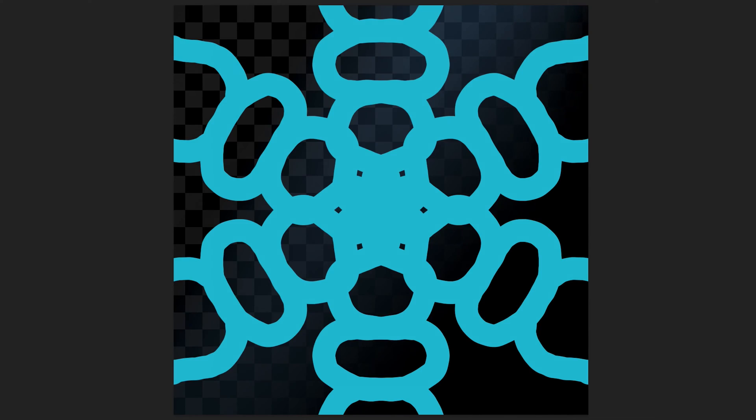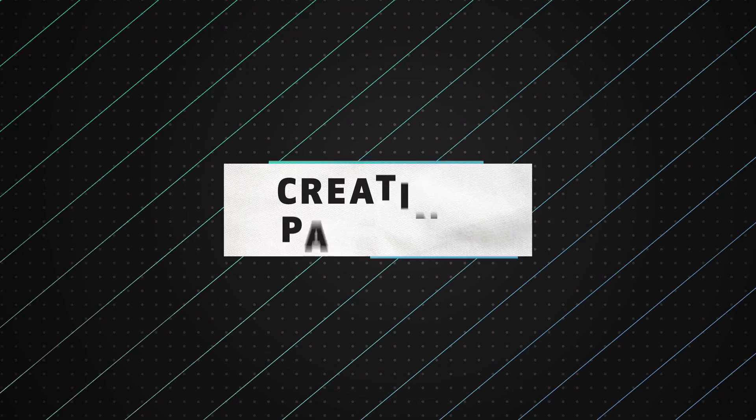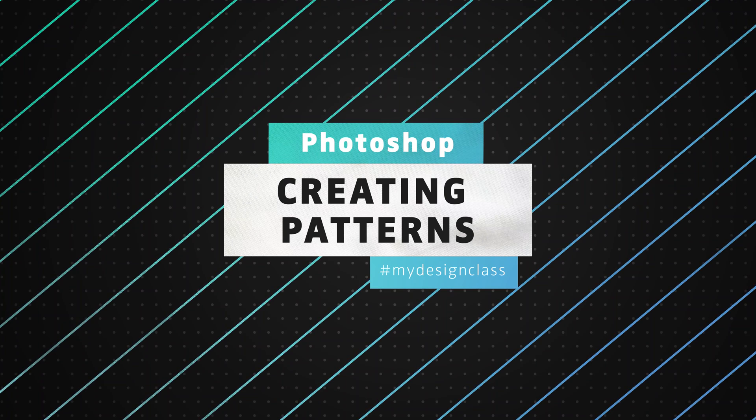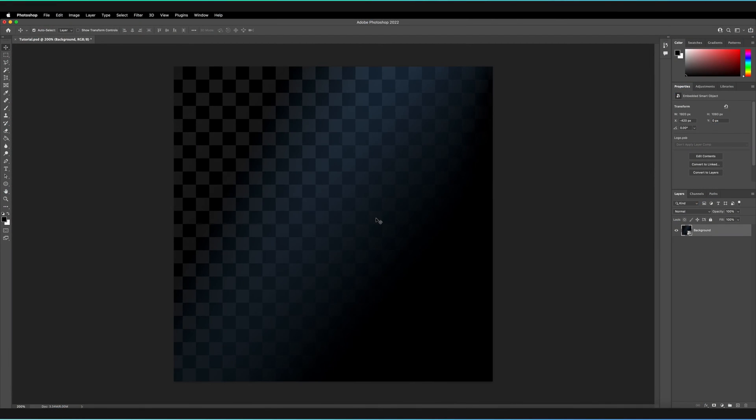In this video, we're going to be learning how we can create patterns in Adobe Photoshop. Welcome back to Adobe Photoshop here on My Design Class. Make sure you've got Photoshop open next to you so you can follow along with the tutorial. What we're going to do is dive right into how we can make patterns.